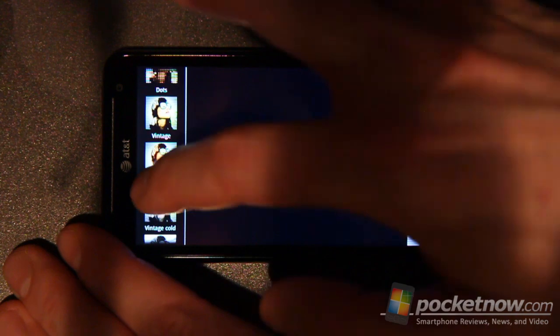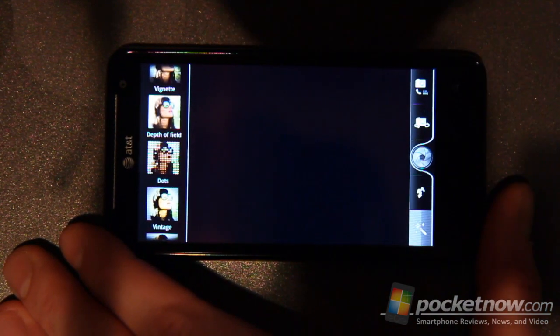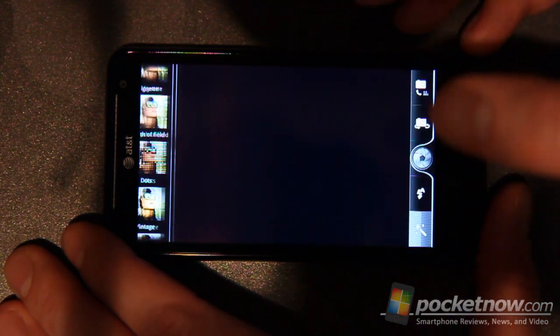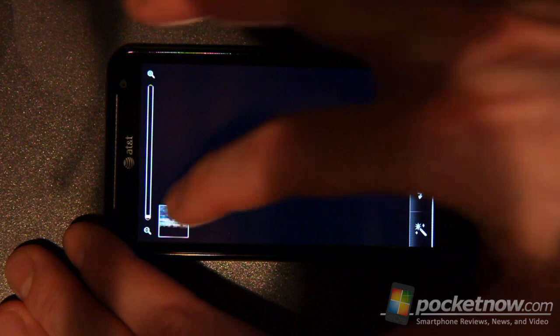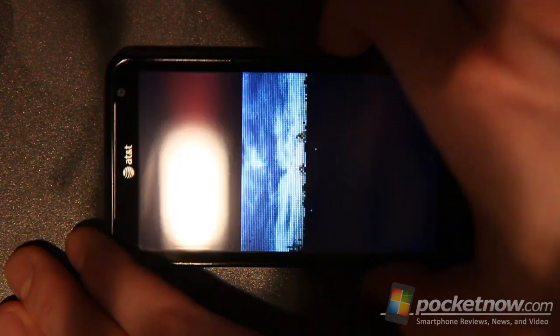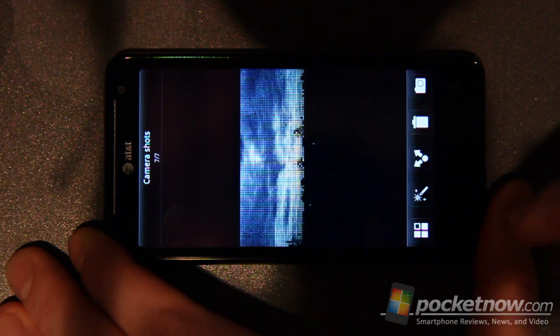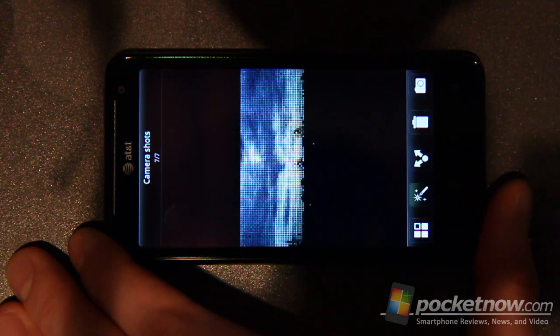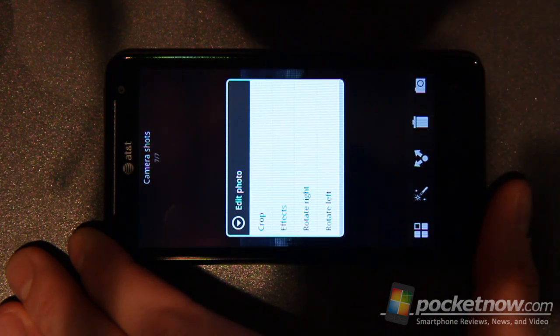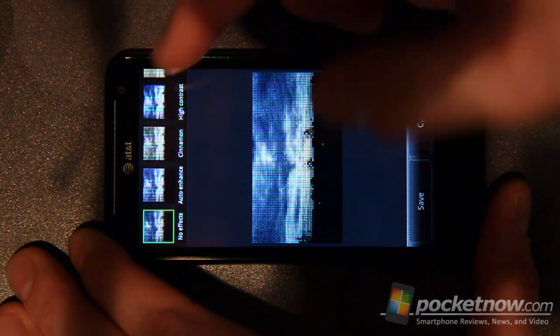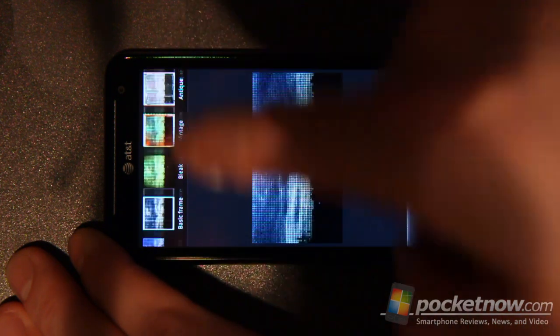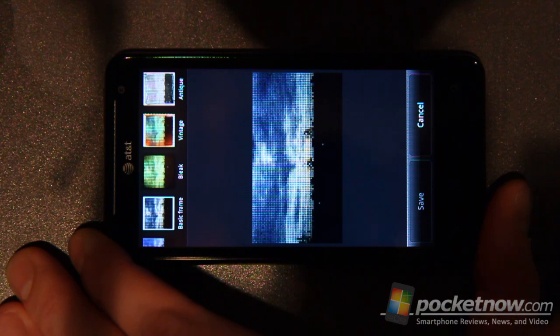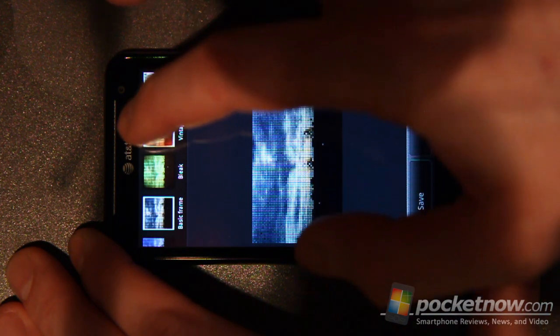Unfortunately, a lot of these effects cannot be applied after the fact, which would be kind of a neat functionality. If you go into a picture after it's been taken, then you can tap on it and use this magic wand again. But again, it just gives you some effects but not all the effects that are on the full camera capability.